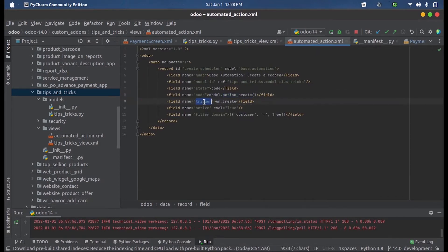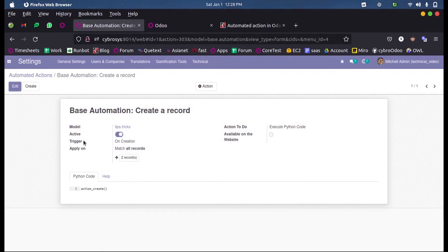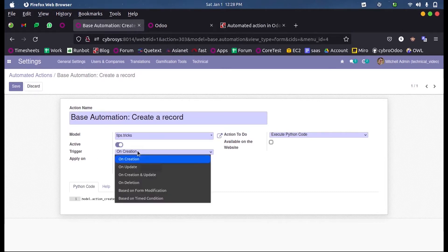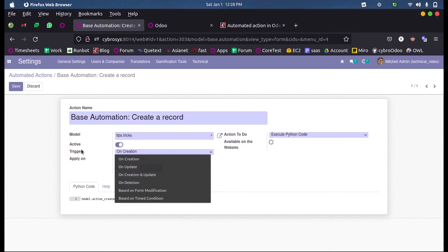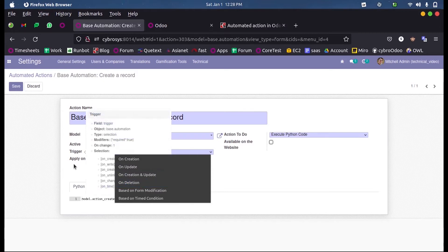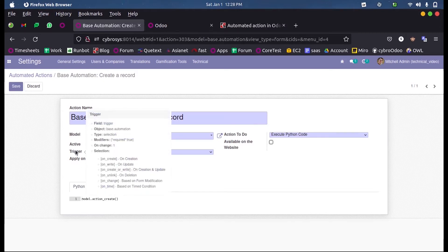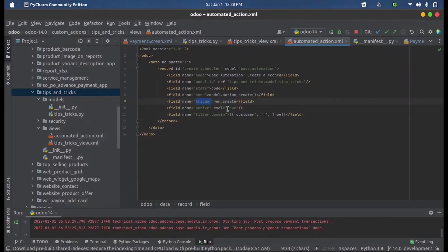Here we can see another field called trigger. This trigger contains or stores when this particular function should be executed, either while creation or while updating a record, or during both creation and updation, or while deleting. So here we can mention the value for creation, that is on_create. I have mentioned the create here.